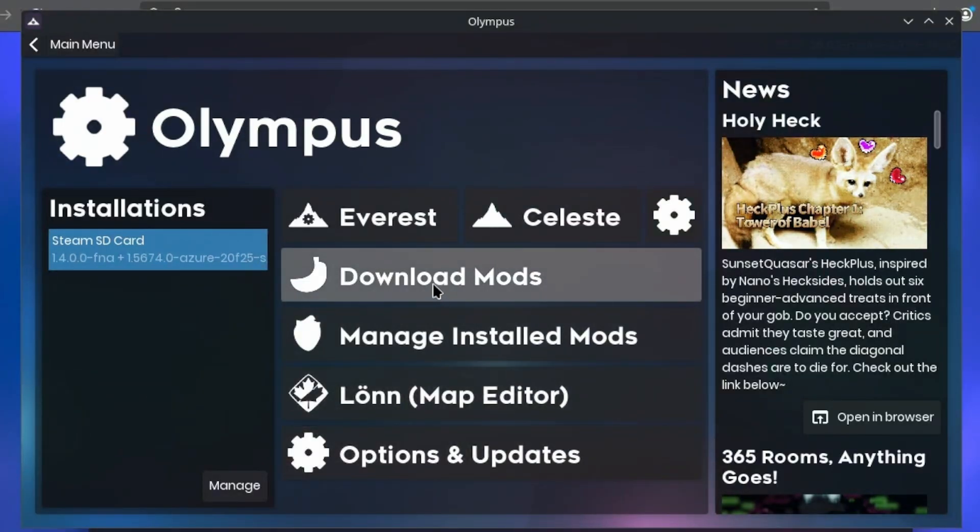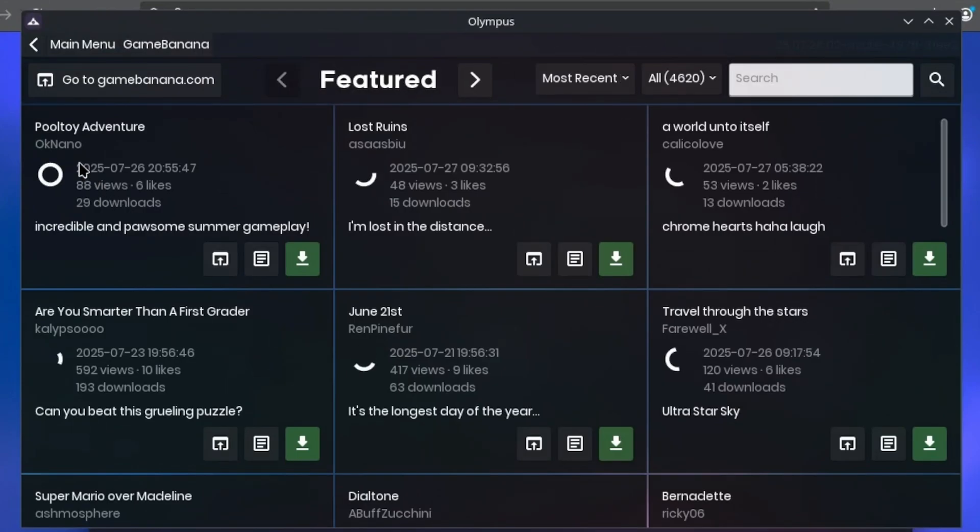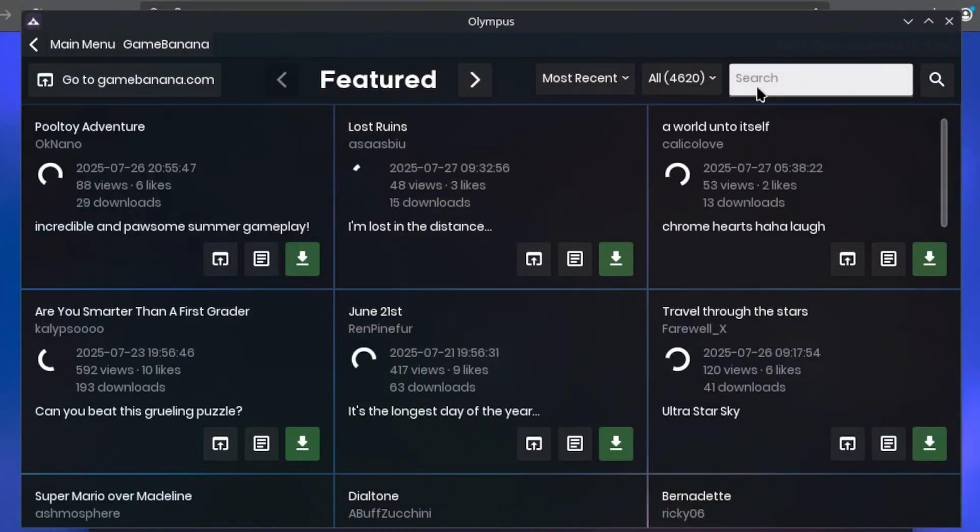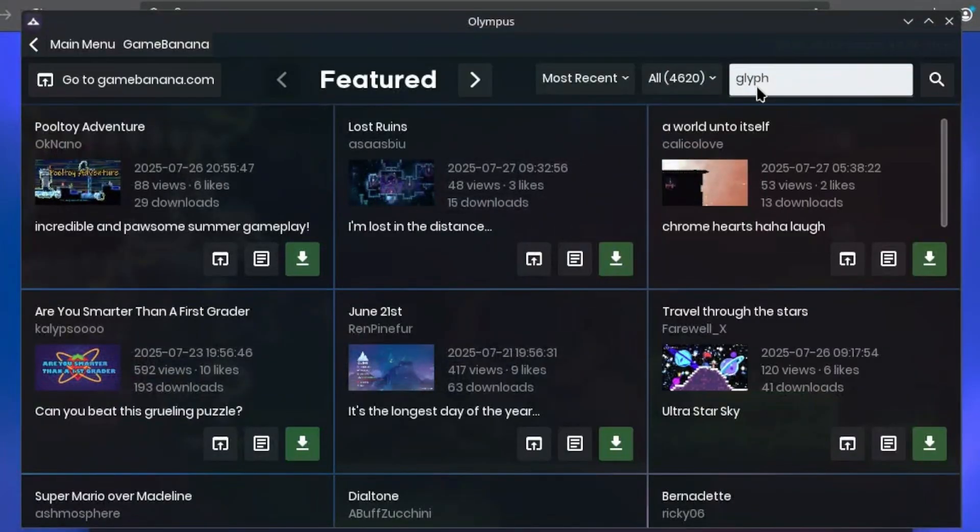Of course, we want to download mods, so we're gonna press download mods. See, this launcher, Olympus, pulls mods directly from Game Banana.